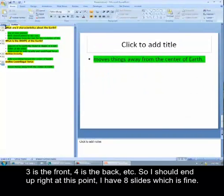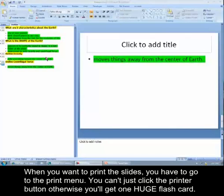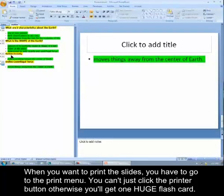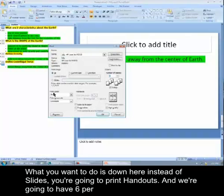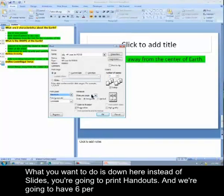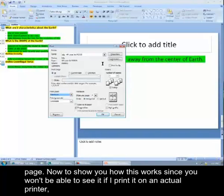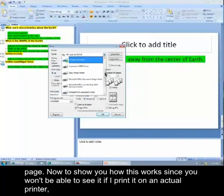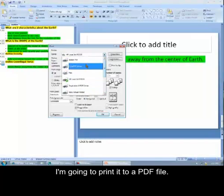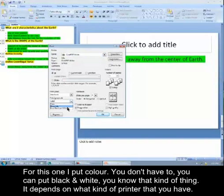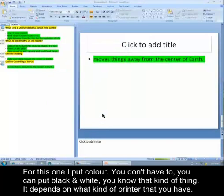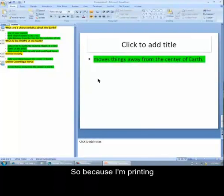So now, I should end up, right at this point, I have eight slides, which is fine. When you want to print the slides, what you're going to have to do is go to the print menu. You can't just click the printer button, otherwise you'll get one huge flash card. And what you want to do is down here, instead of slides, you're going to print handouts. And we're going to have six per page. Now to show you how this works, since you won't be able to see it if I print it on an actual printer, I'm going to print it to a PDF file. And for this one, I put color. You don't have to. You can put black and white, you know, that kind of thing. It depends on what kind of printer that you have.